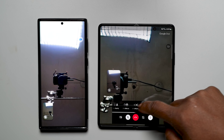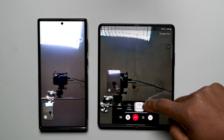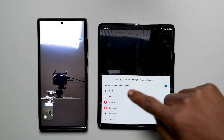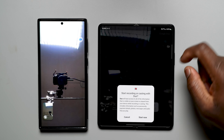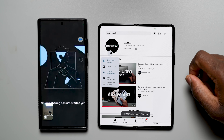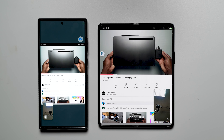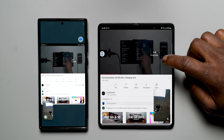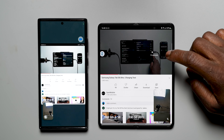The exclusive Google Duo features for One UI 4.1 make their way here. You can share app screens like YouTube, Photos, Maps and more on a video call in sync together with other callers.